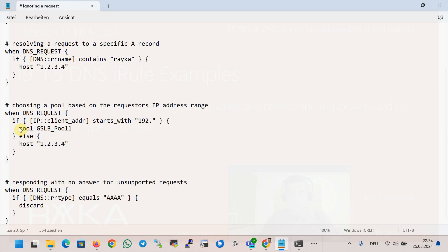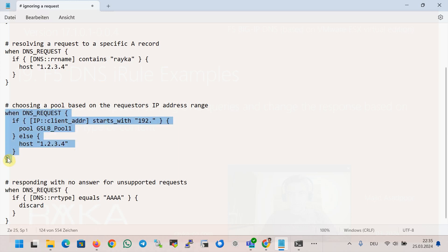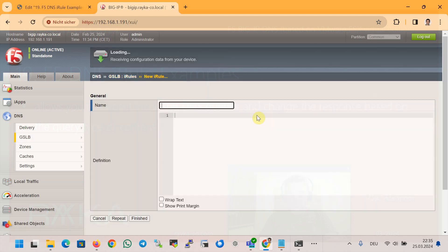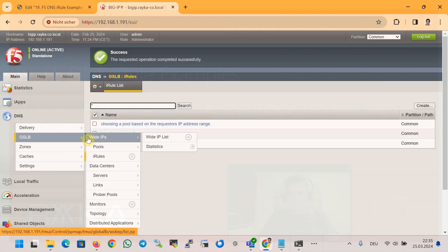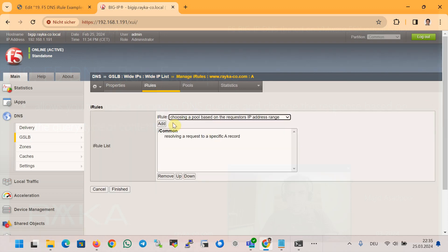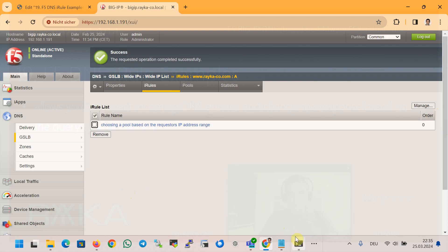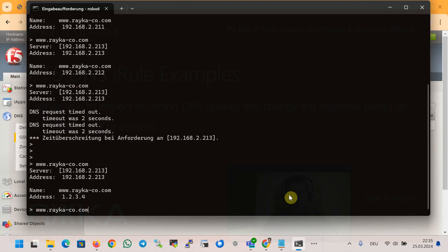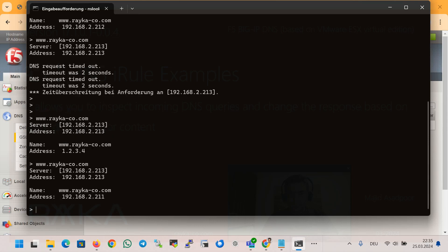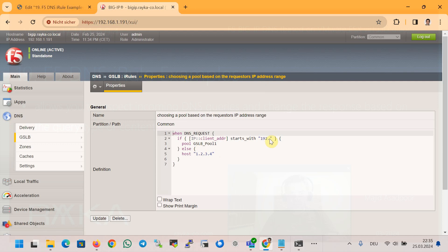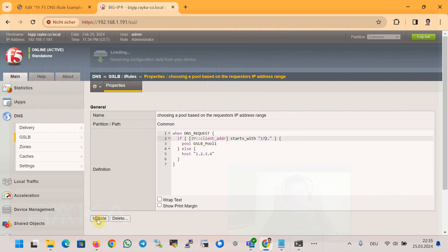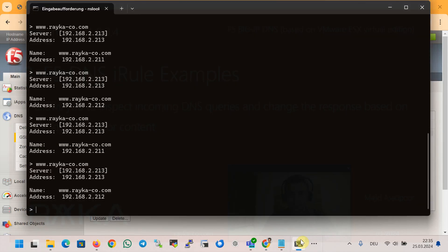What is new in this example is the use of the 'pool' action command to resolve the DNS query from a specific pool. We copy the iRule code in the iRules section, create it with the name 'choosing a pool based on request IP address range', then finish. In the Wide IP section we change to the new iRule and remove the old one. We receive the default responses 2.211 and 2.212 as expected. But if we change the iRule condition so the IP address is, for example, 172, then re-check, the response 1.2.3.4 is returned as a host IP address in the DNS response.